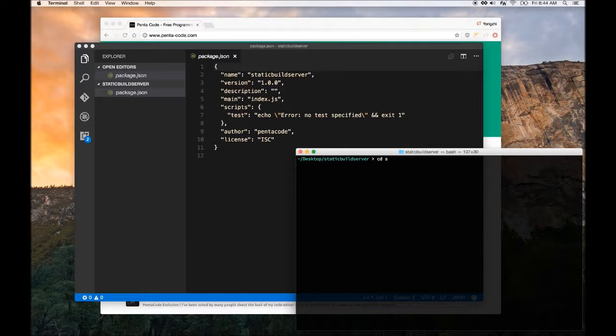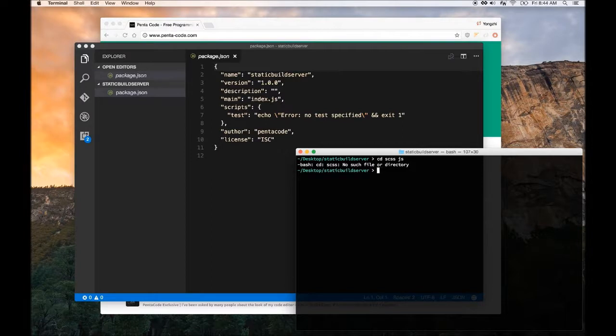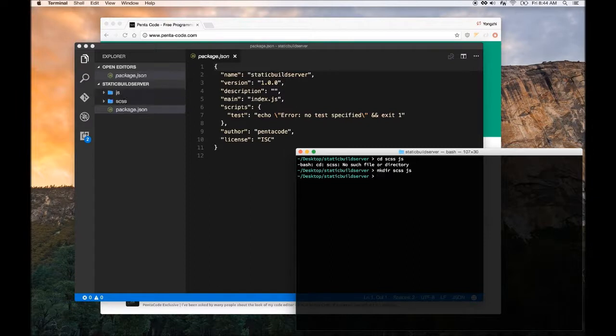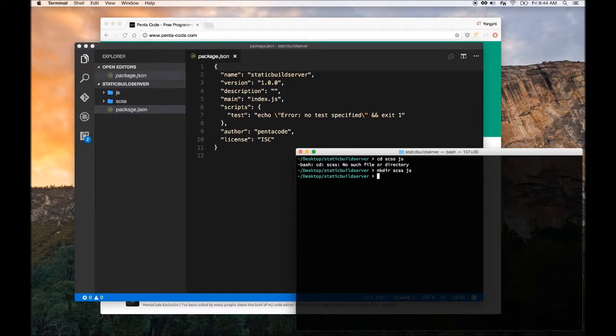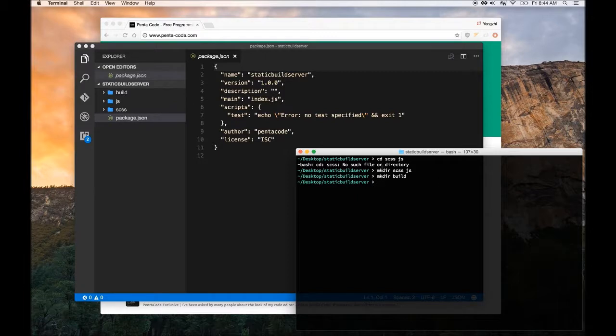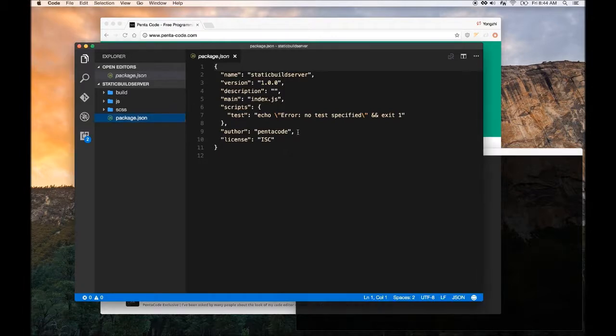We're going to create a folder called SASS, a folder called JS. Make directory SASS, JS. So this will create two folders and then we're going to create a build folder. This will set up the basic structure of our projects.